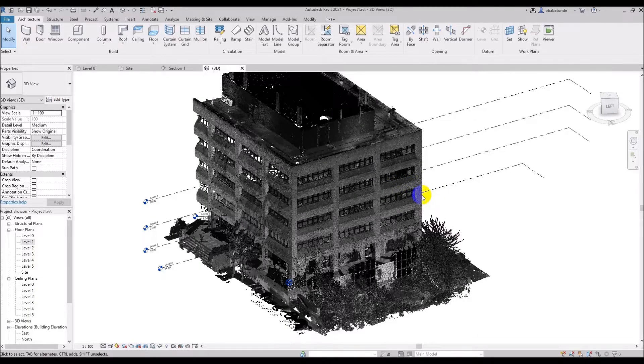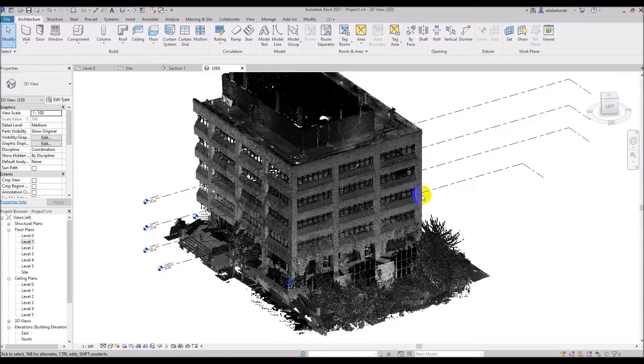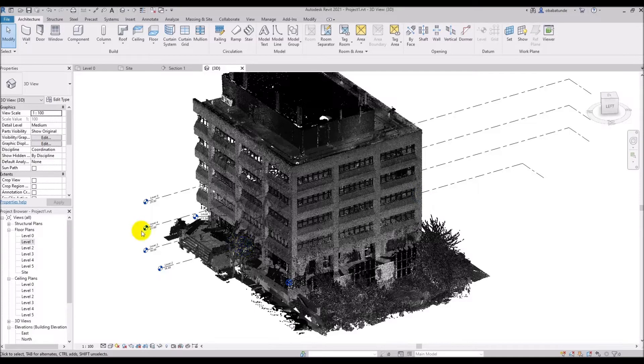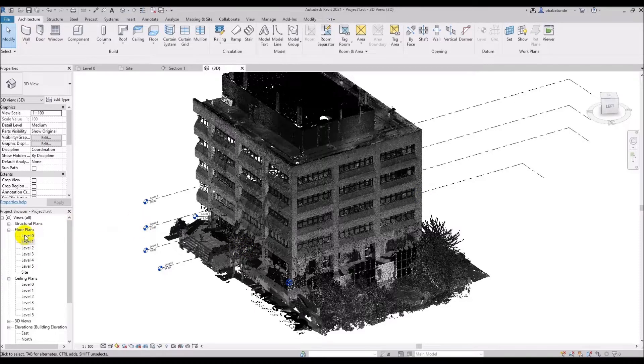In the previous tutorial we cut a section through the point cloud and added levels using the point cloud as a guide. So let's get started.